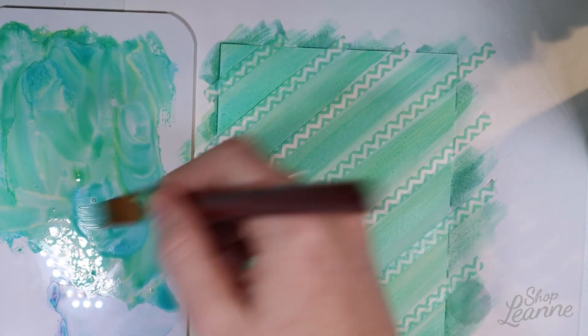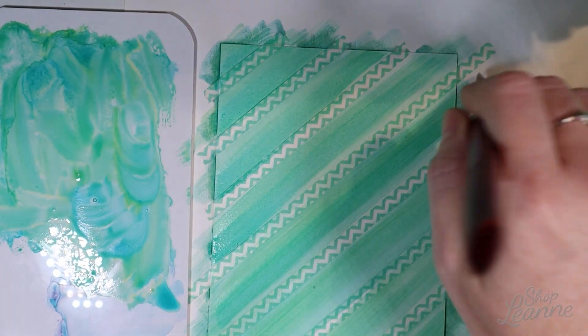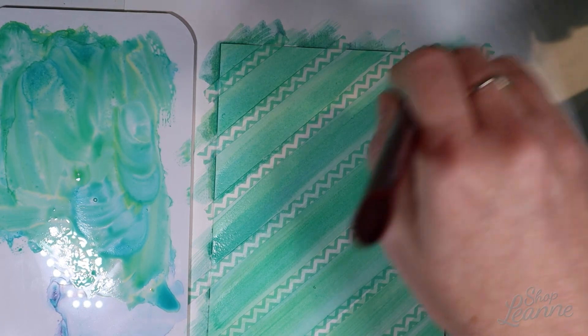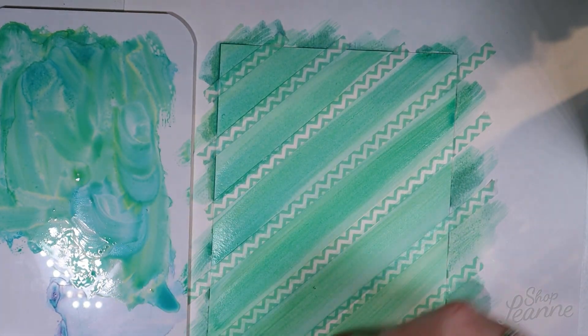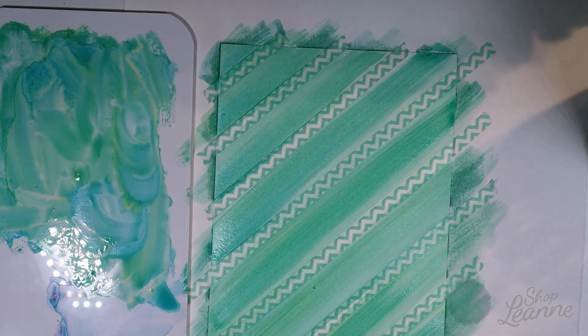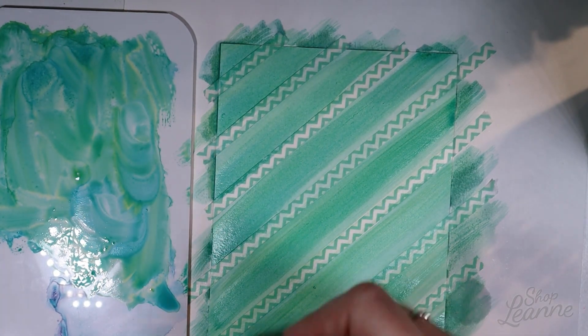And then coming in with the last brush of that cobalt blue, it's so pretty, and just getting a touch of that in those stripes as well.